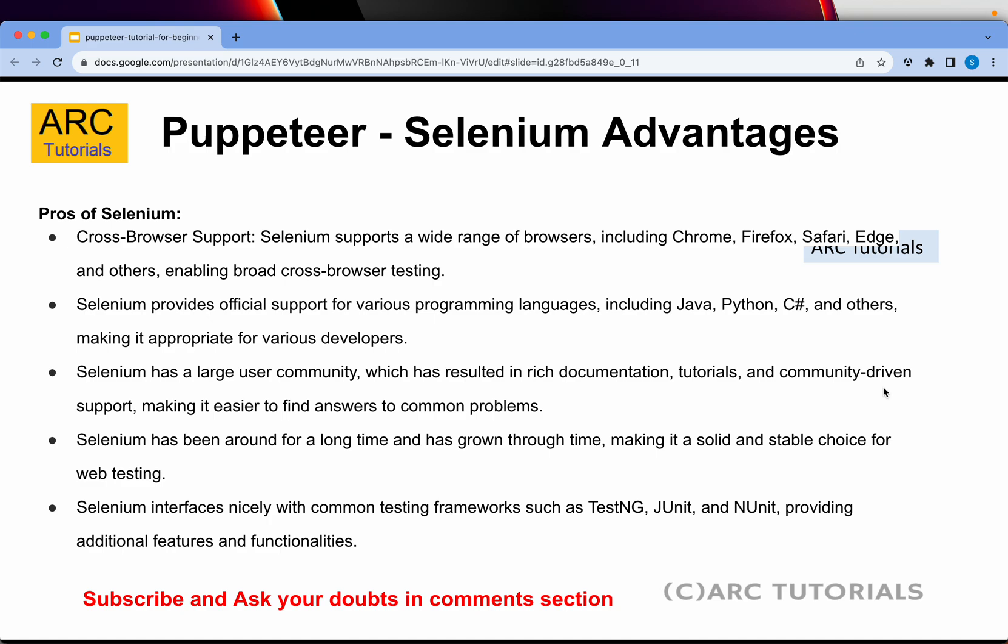Selenium has a large user community, rich documentation, and tutorials, making it easy to find answers if you get stuck. Selenium has been around for a very long time, which means it has grown over time, making it a solid, stable, and reliable choice for web testing. Selenium also interfaces nicely with commonly used testing frameworks like JUnit, TestNG, NUnit, and much more.